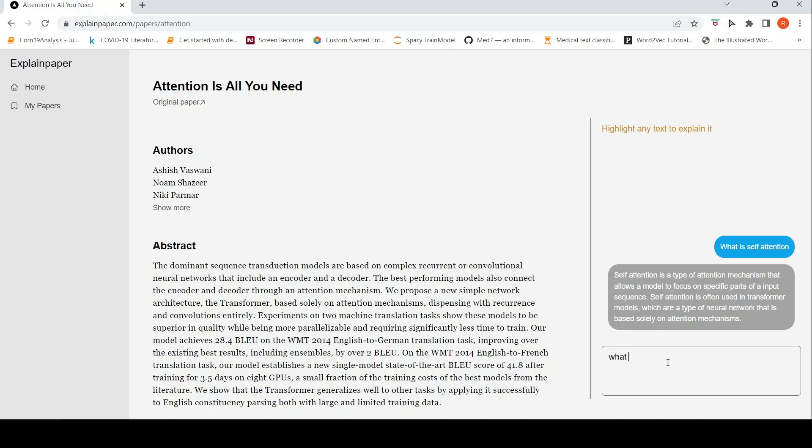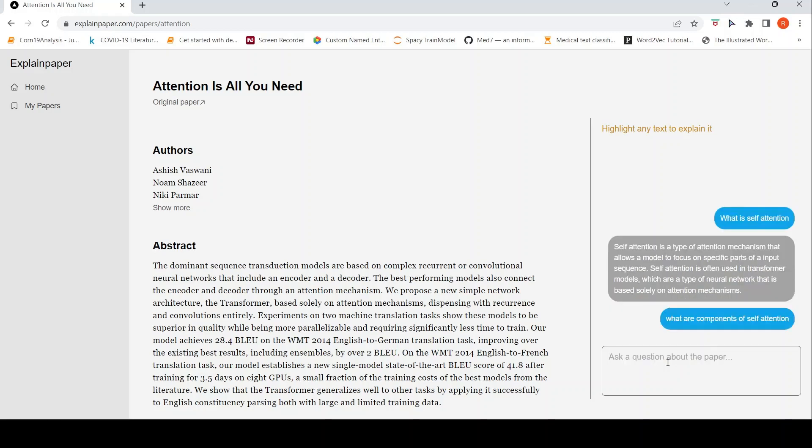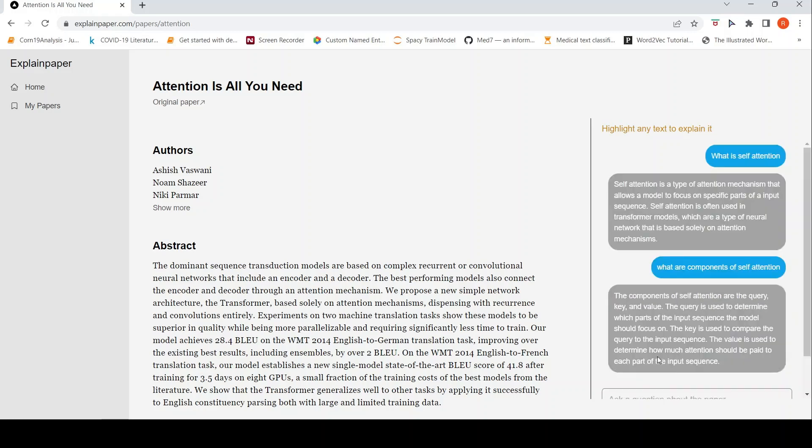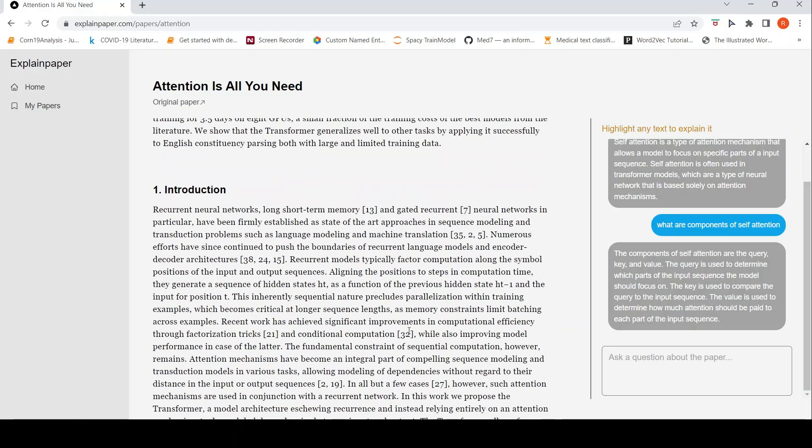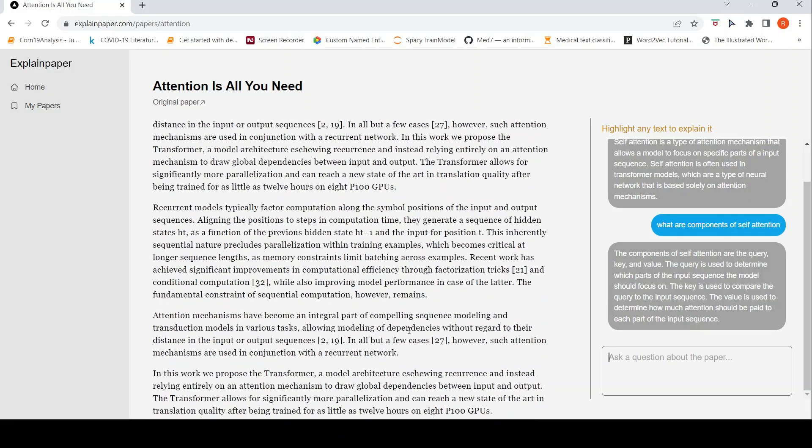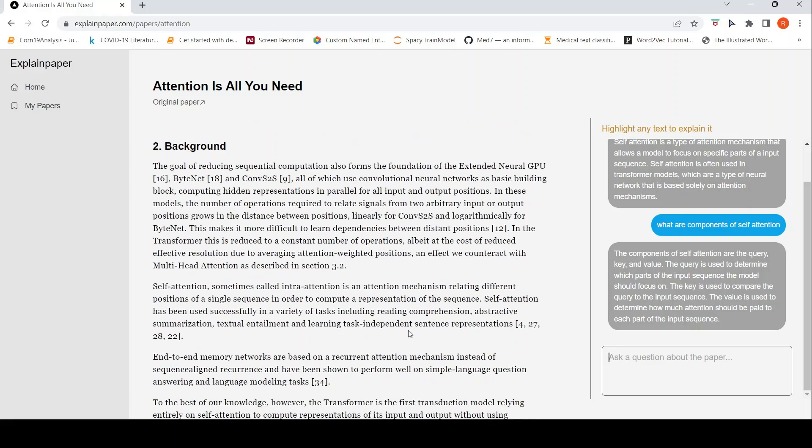You can ask things like what are components of self attention. Here it gives that key, value, query, key value vectors and how it is used to determine what. The query is to determine which parts of the model should focus on. Keys used to compare the query to input values to determine how much attention should be paid. This is a way to easily understand the concept of self attention.